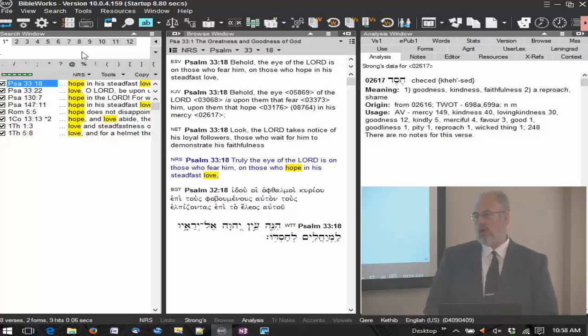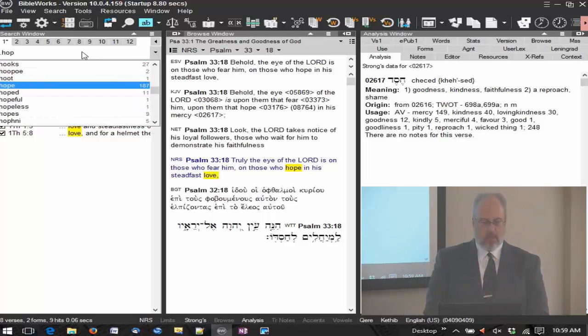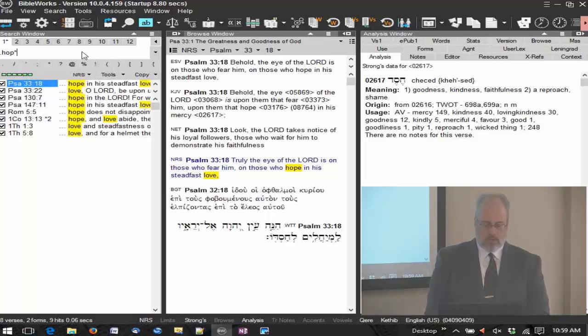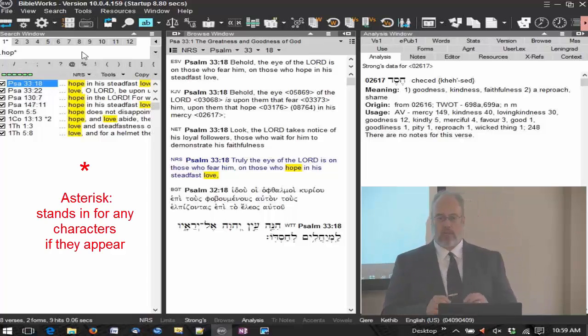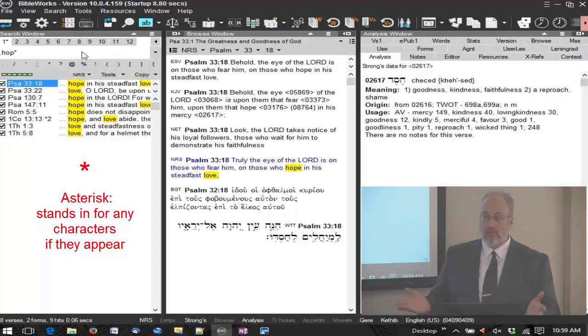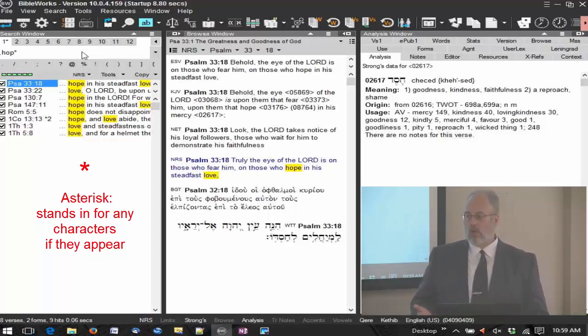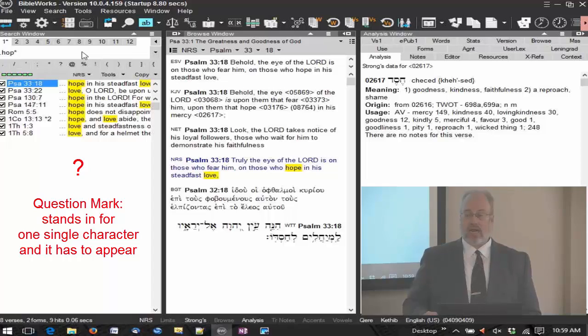Let's do a little bit with wildcards. I'm going to type a period, H-O-P, and then I'm going to type a wildcard, the asterisk. There are two wildcards. One is the asterisk, that means any characters if they appear. The second one is the question mark, that means one single character and it has to appear.